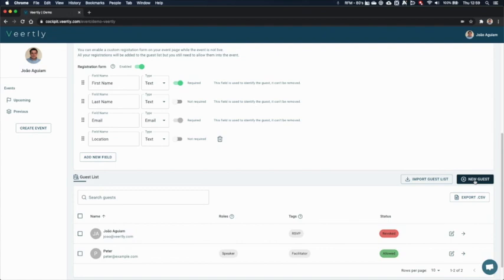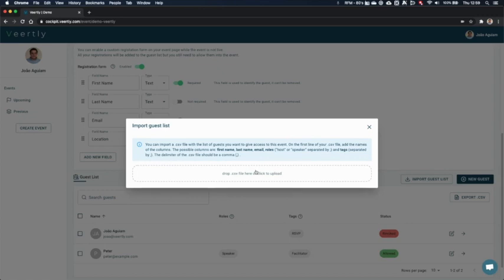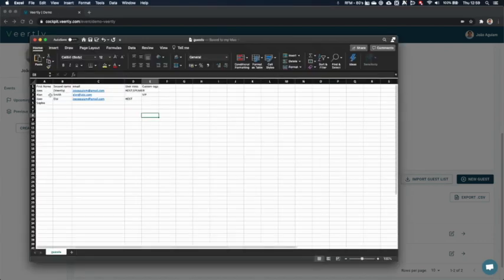It's to add guests manually, but you can also import guests. Remember that if you have your register or you want to use Eventbrite, you can export the list of attendees on Eventbrite to a CSV file and import it here automatically. So let me show you an example.